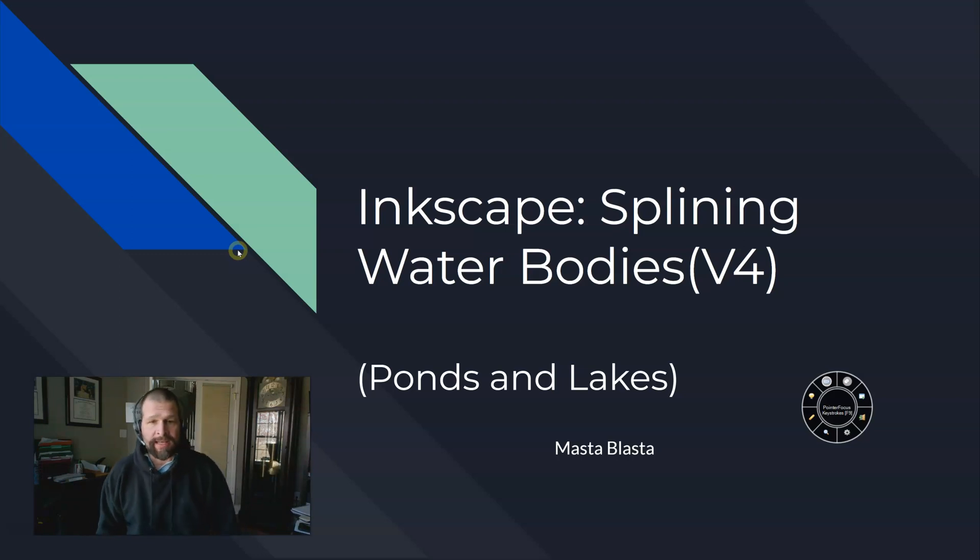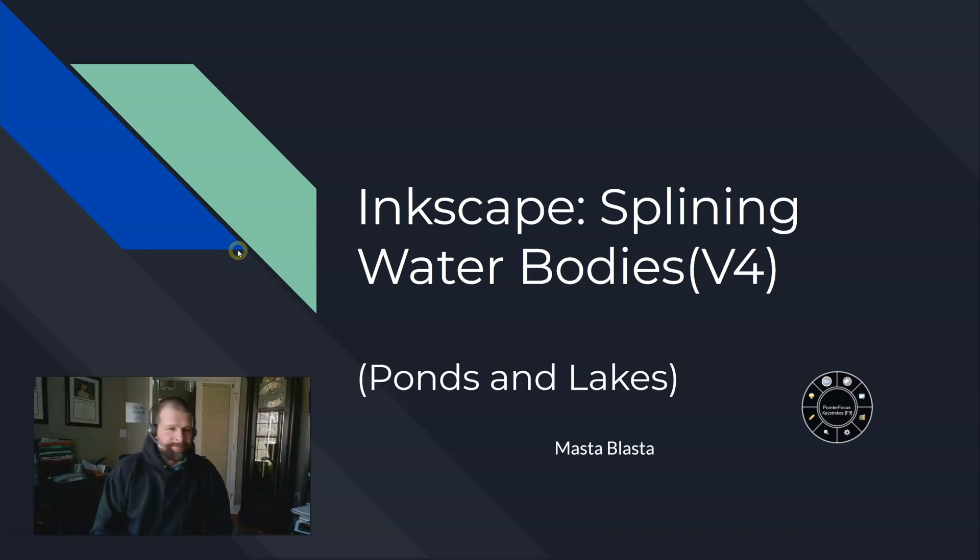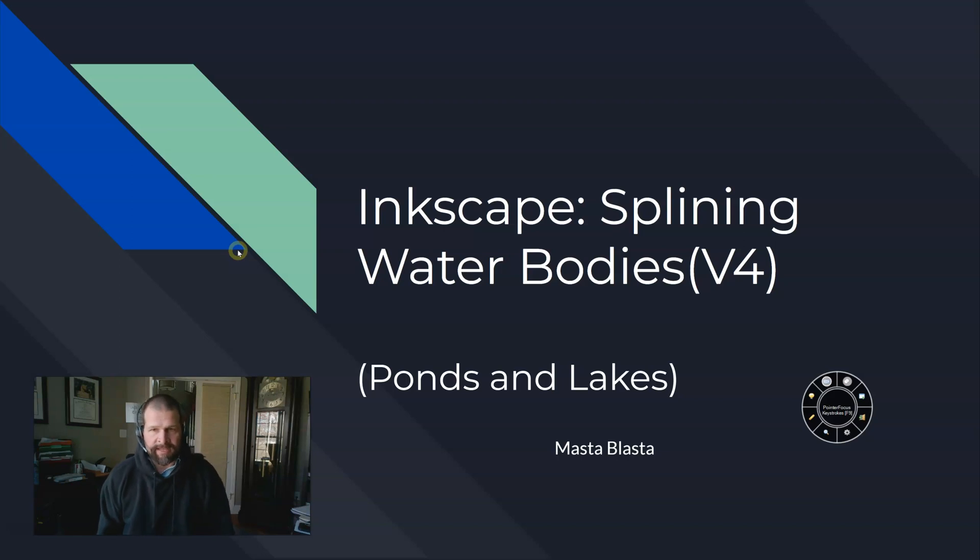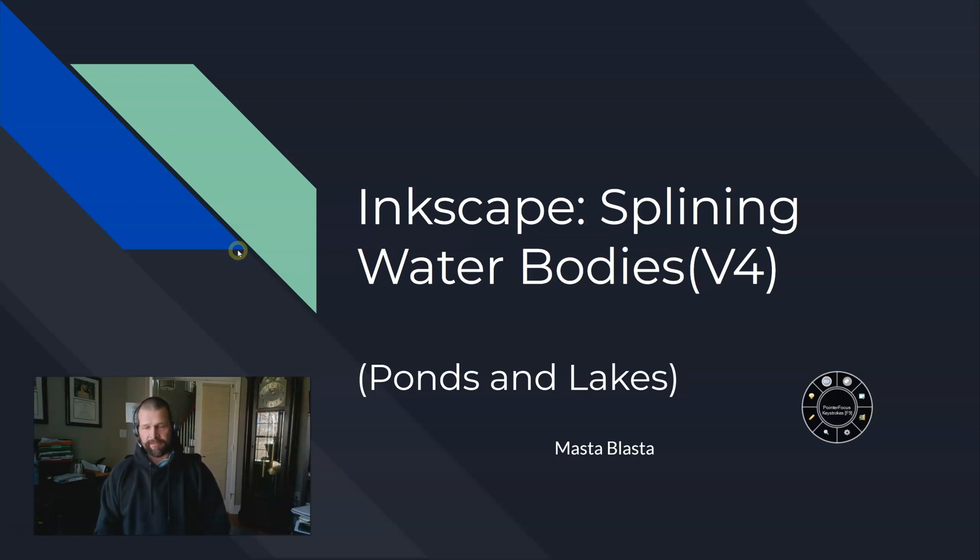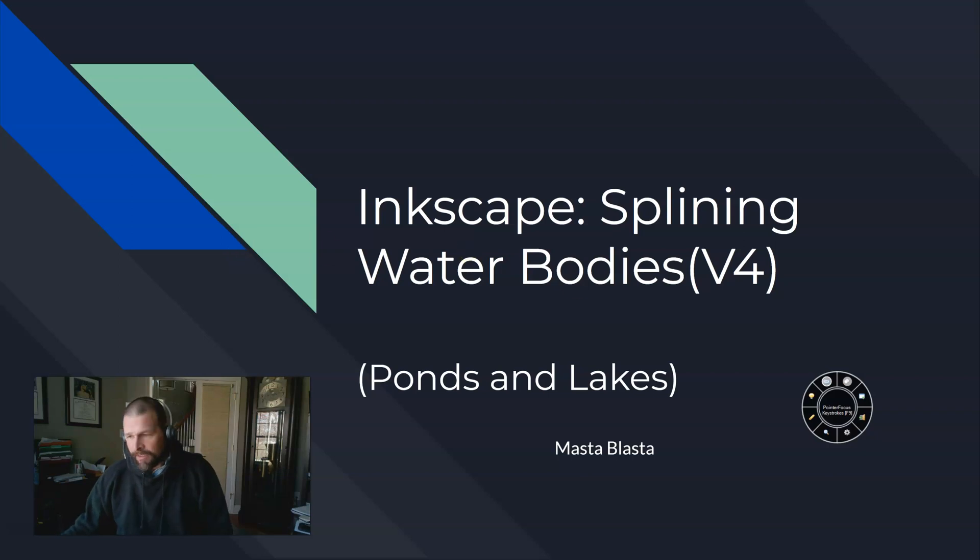Now when you talk about a stream or a river, the water plane is not flat. It actually flows downhill. So those are treated a little bit differently. We're going to spline those in Inkscape, but the theory behind those is ultimately a little bit different.